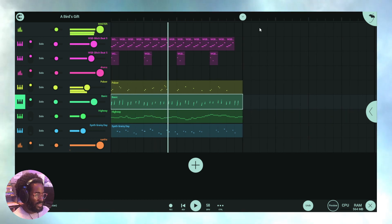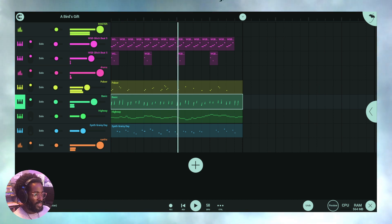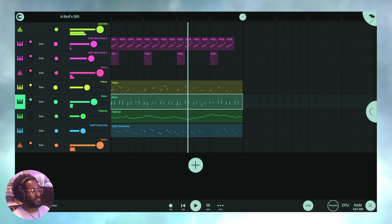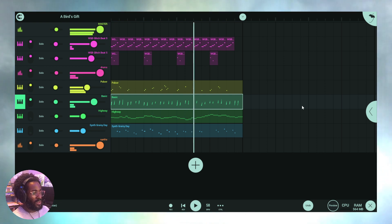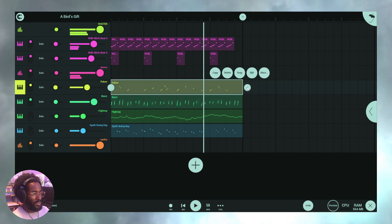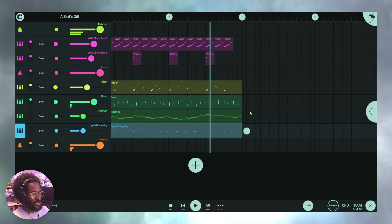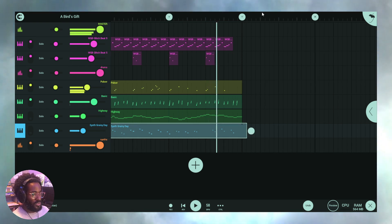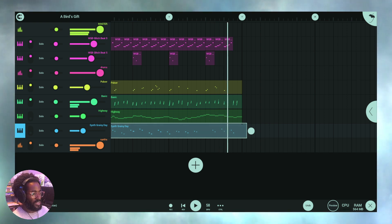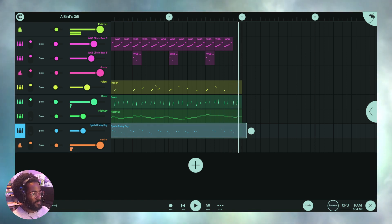I want to thank you guys so much for checking this out. As usual, this is Justin Blends — Winning with Blends. If you like what you're hearing, subscribe, give a thumbs up, tell a friend, and please leave a comment. I appreciate all of you. As I always say, let's win together — there are a lot of opportunities out here for all of us. Those are some of the best workflow tips and tricks. Alright guys, take it easy until next time.